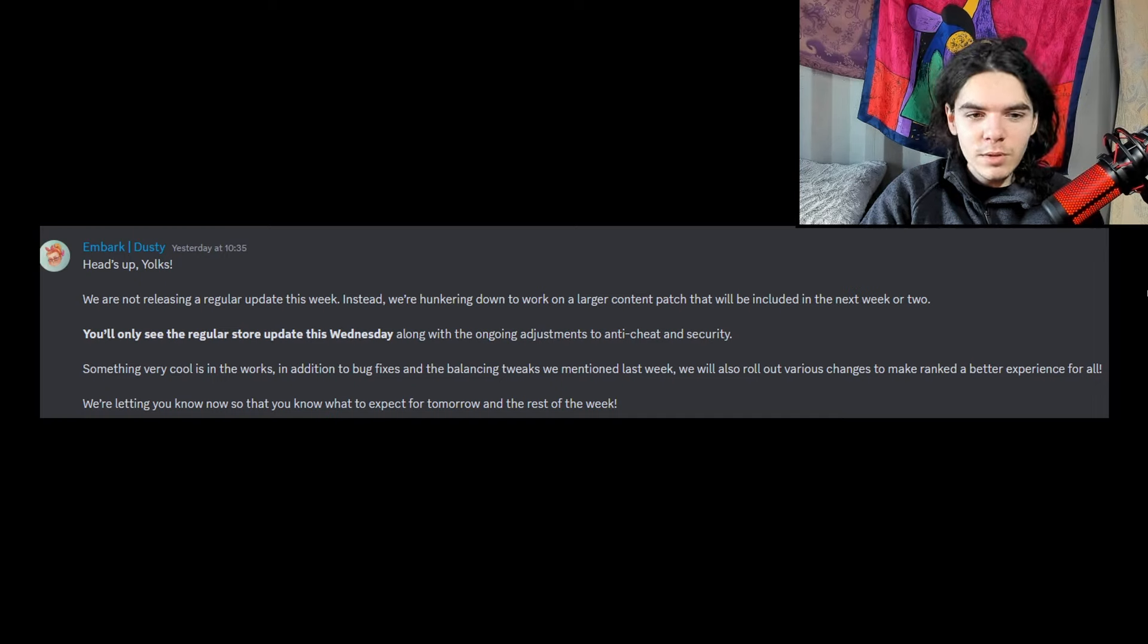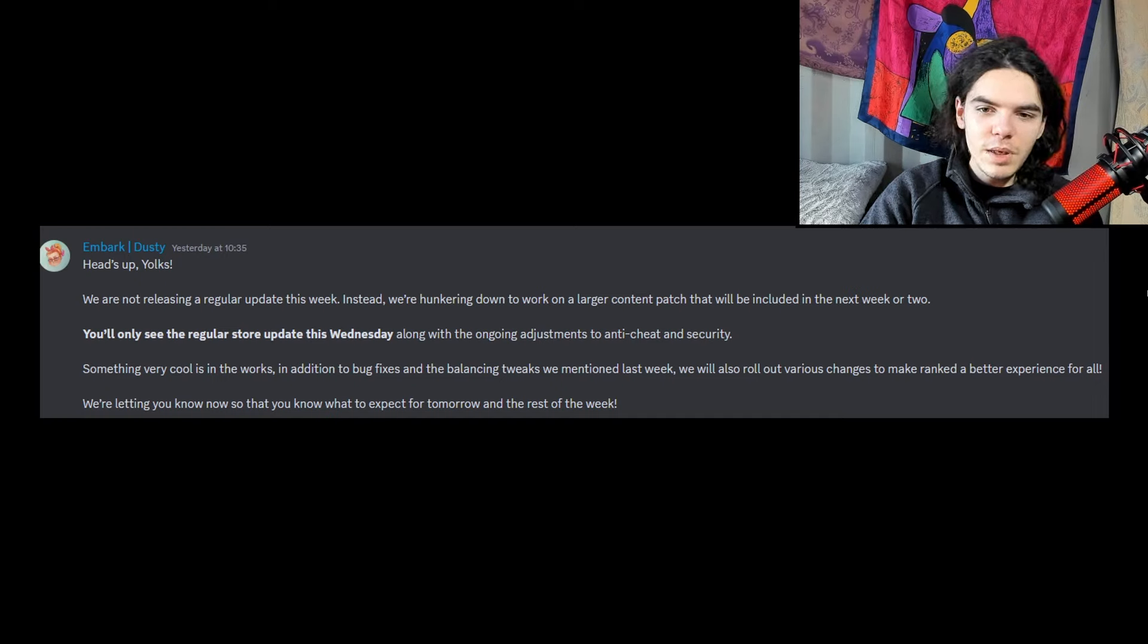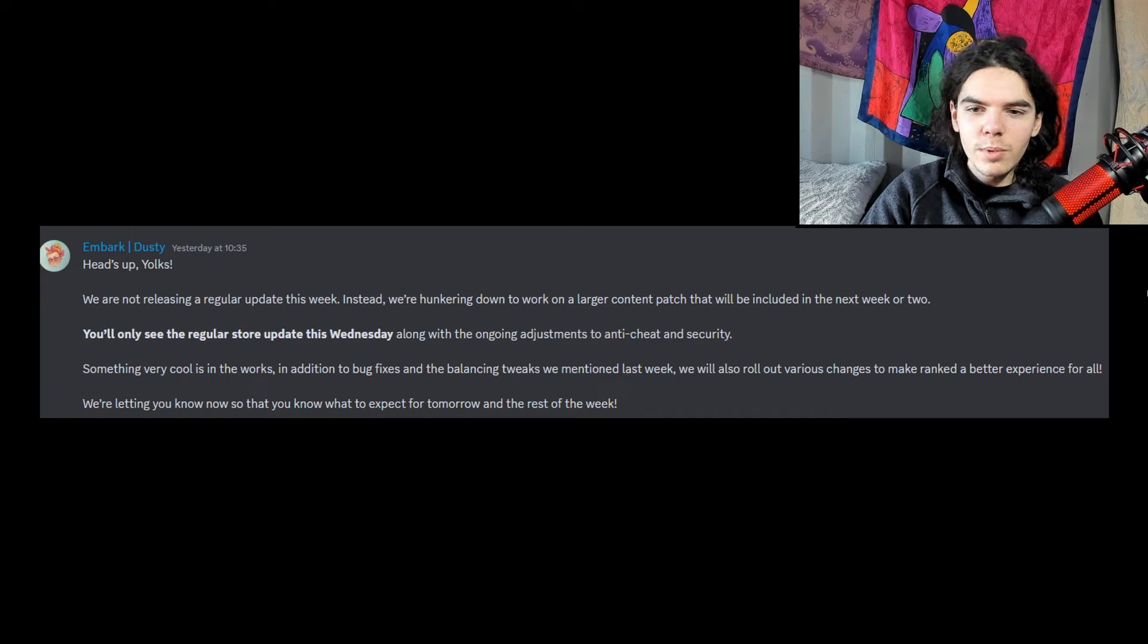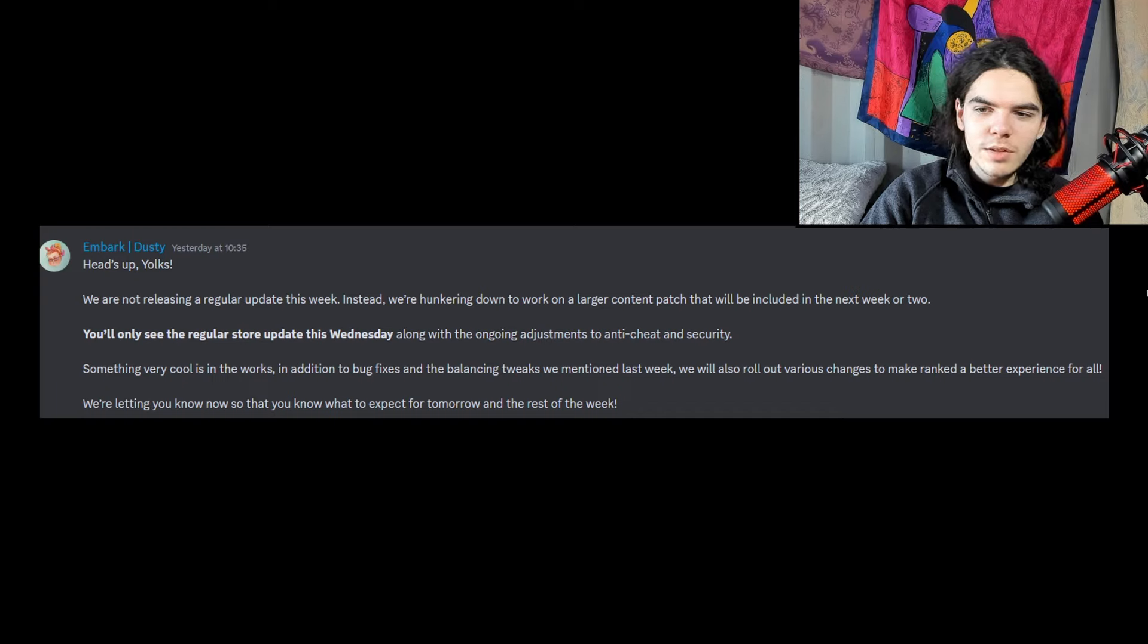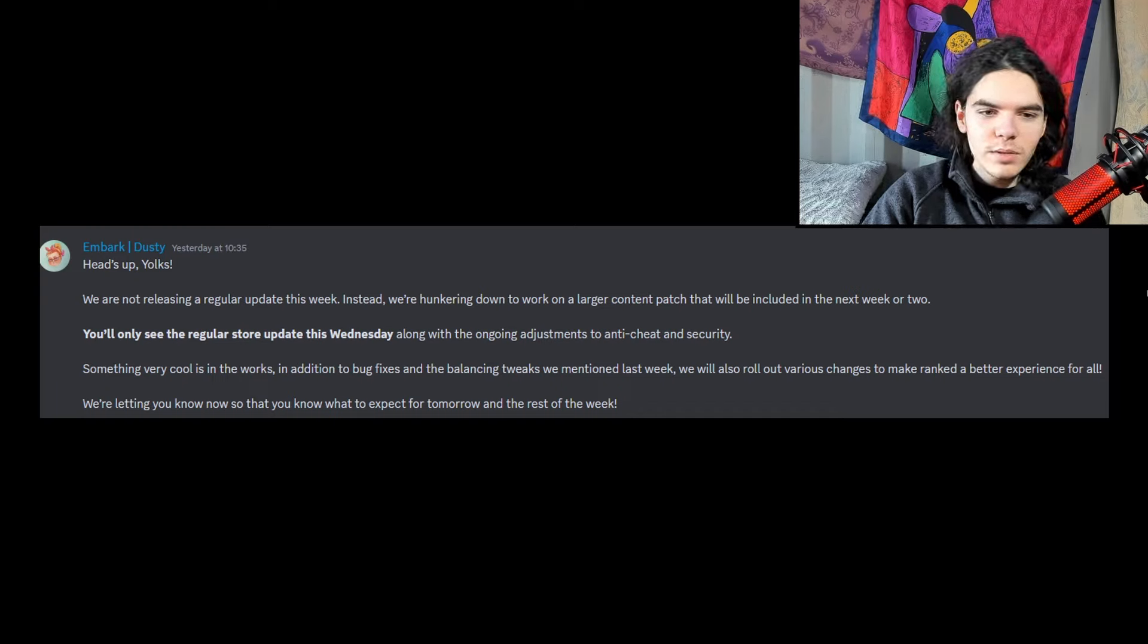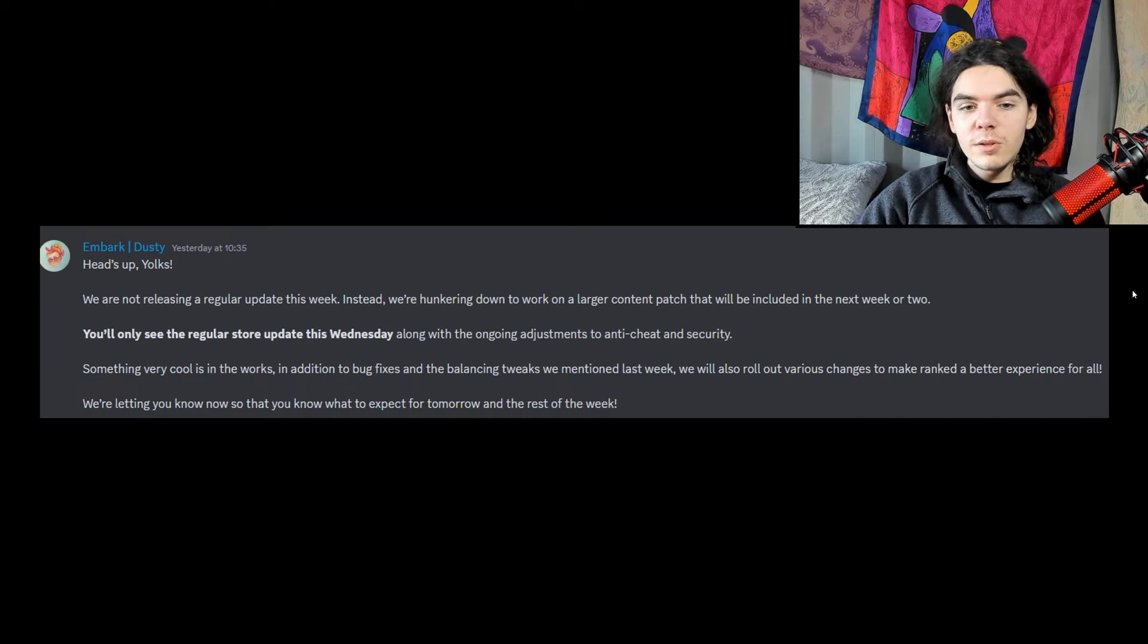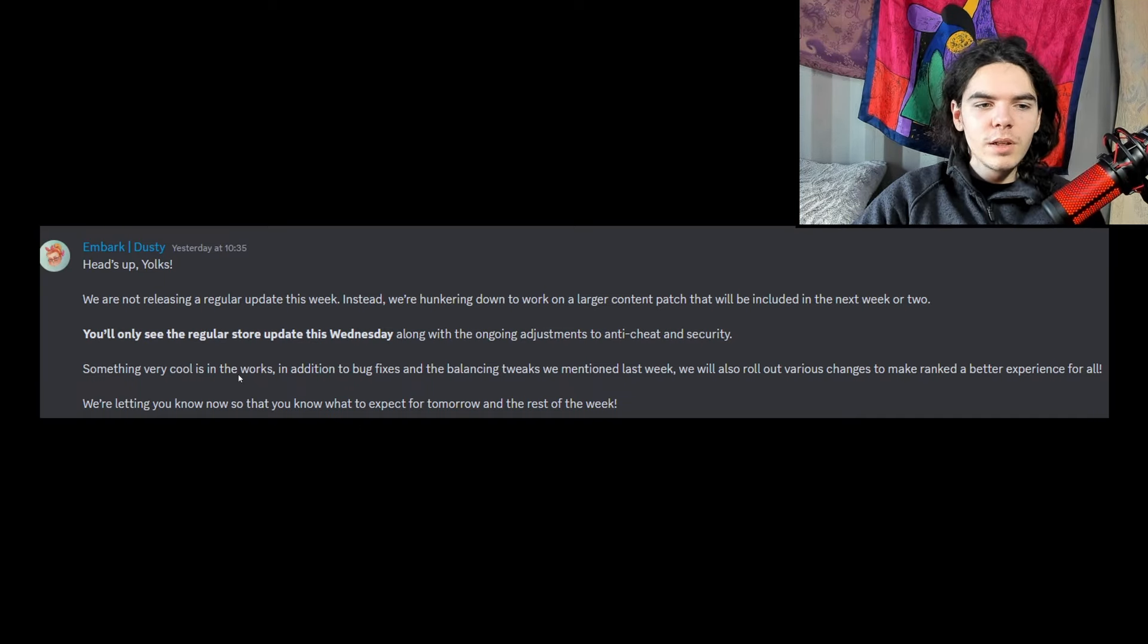Something very cool is in the works. In addition to bug fixes and the balancing tweaks we mentioned last week, we will also roll out various changes to make ranked a better experience for all. We're letting you know now so that you know what to expect for tomorrow and the rest of the week. So there are two things here.